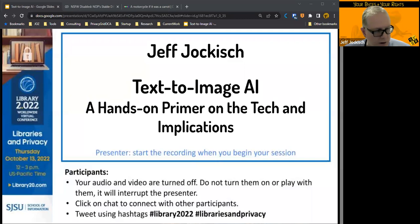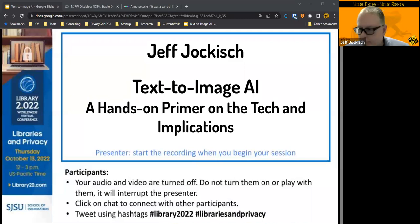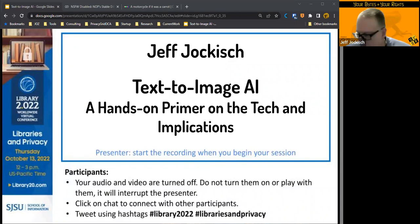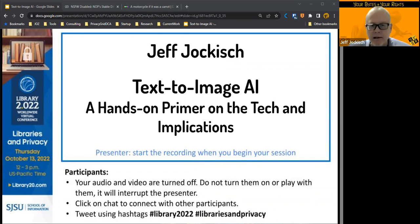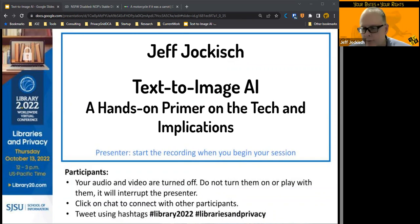Well, thank you Steve for the offer to come on here today, and thanks to Library 2.0. My name is Jeff Jokish, and I'm here to talk about text-to-image AI, a hands-on primer on the tech and implications.